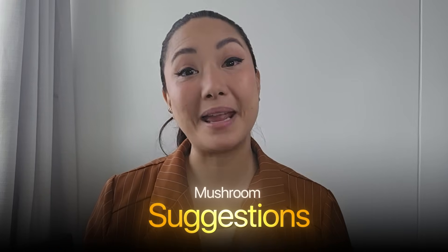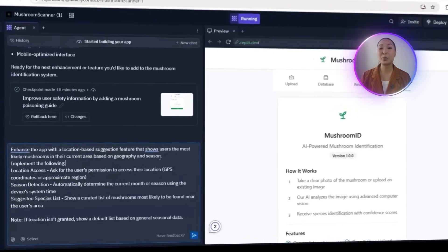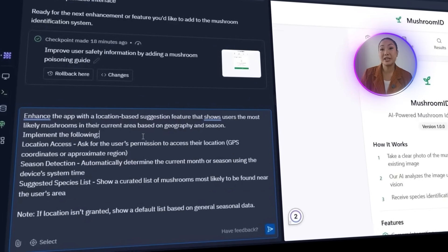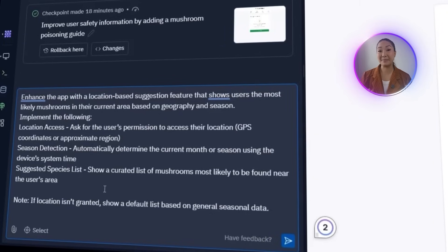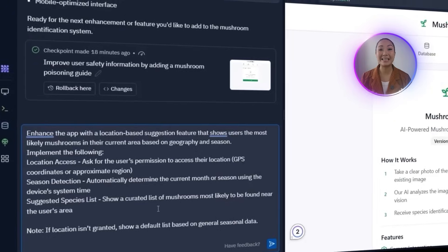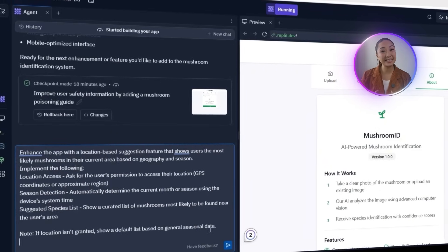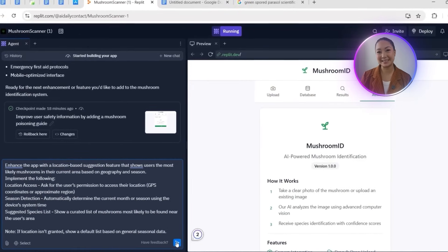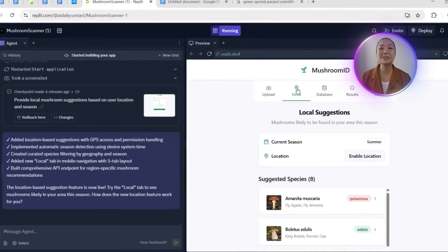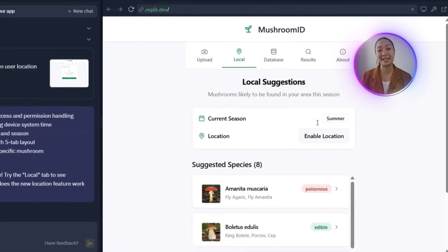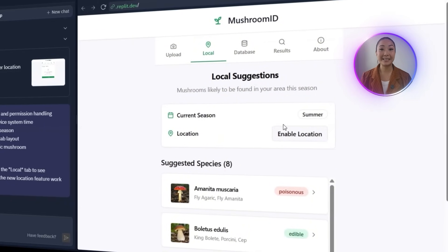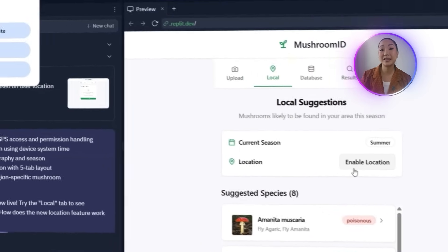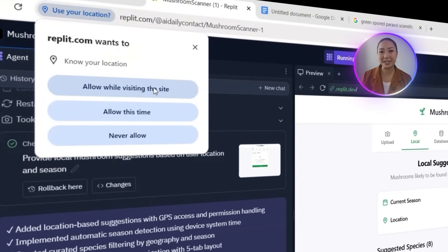Now to make the app more useful, I'm adding mushroom suggestions based on the user's location and season, even without a photo upload. I'll tell Replit to request location access or GPS or region and use the system time to detect the current season. Based on that, it shows mushrooms commonly found in the area. If location access is denied, it defaults to seasonal suggestions. Replit creates a new Suggestions tab, connects location and time detection, sets up backend routes, and fixes some TypeScript errors. Testing it, the app shows local suggestions within the current season. When I enabled Location, it detects Southeast Asia and lists common mushrooms with names, seasons, and safety info.